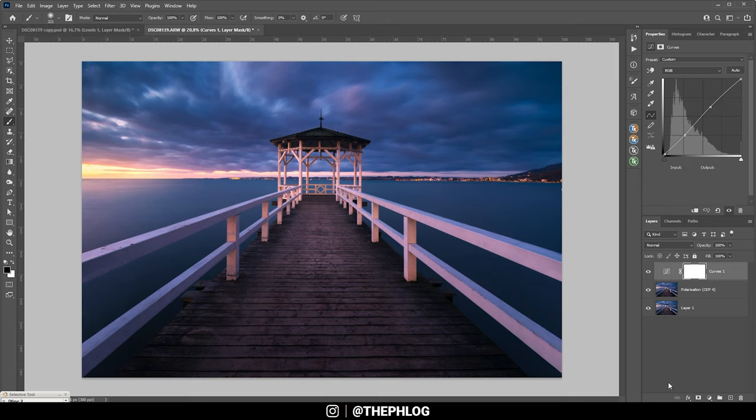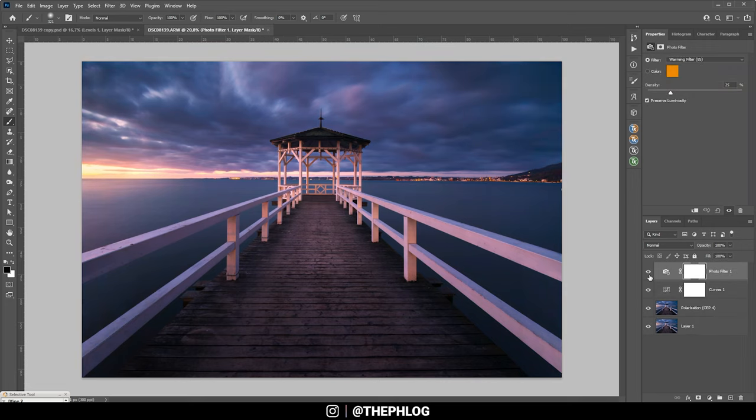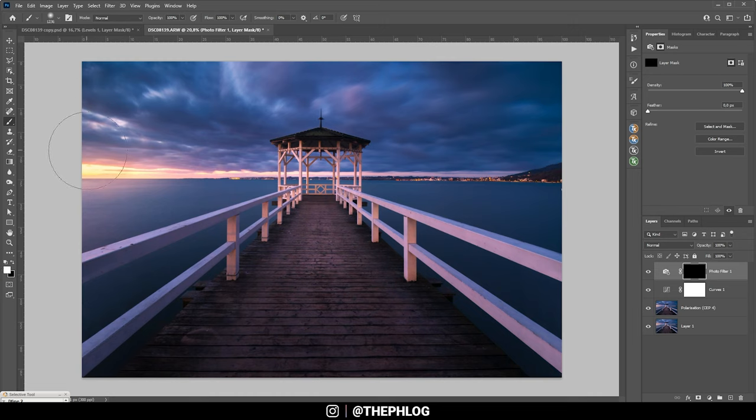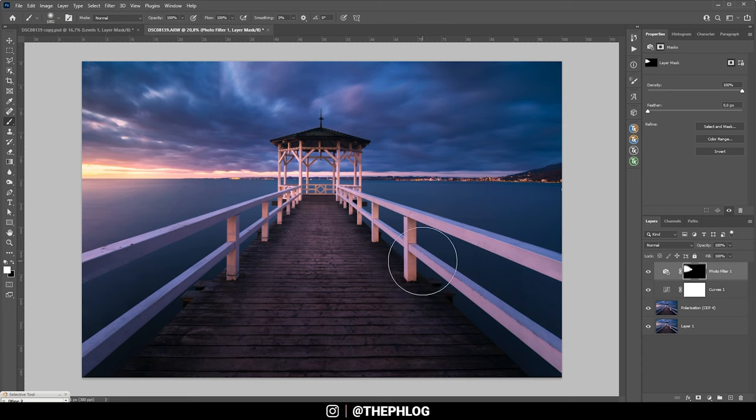And finally, we might apply a photo filter adjustment layer just to give it this final touch of warmth. However, I don't want to have it over the whole image, so I'm selecting the layer mask and hit Ctrl I to invert it. Then with a white brush, I'm going to paint in a little more warmth, especially on the left side. Just like that. And that's it for editing this image.